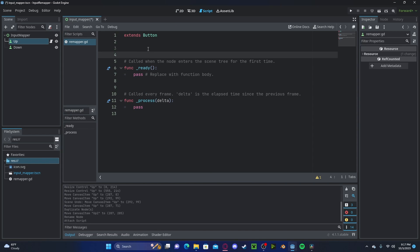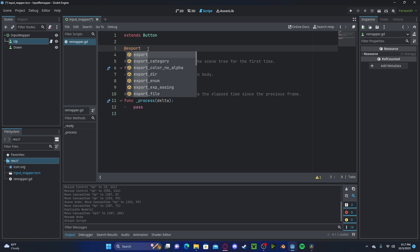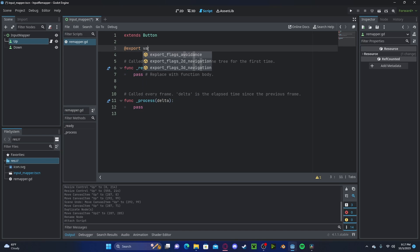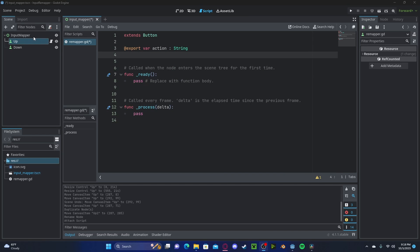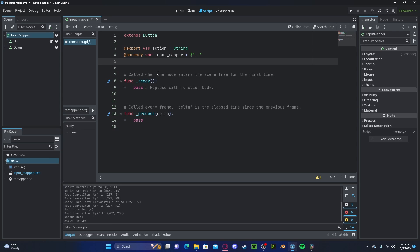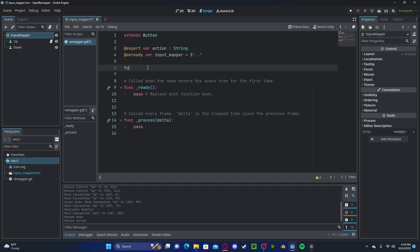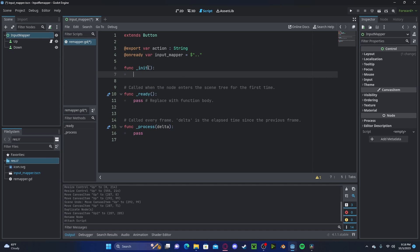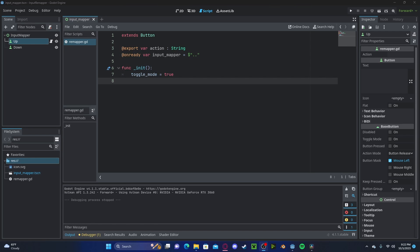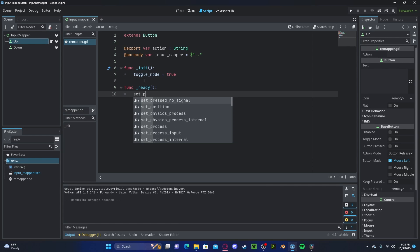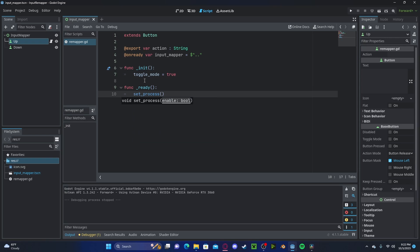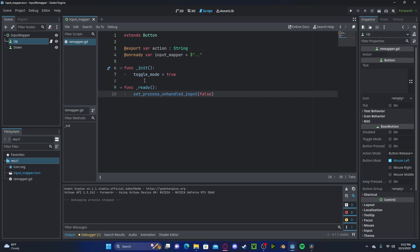And here we need two variables. One will be an export which will be the action name which would be like up or down. Let's set this to a string for now. And we also need to reference the input mapper. So let's go ahead and control and drag that over to here. Now it's going to create an initial function. So underscore init. And we will set our toggle mode of our button to true. And since we only want to accept new inputs when the button is toggled inside of our function ready, we will set process unhandled input to false.